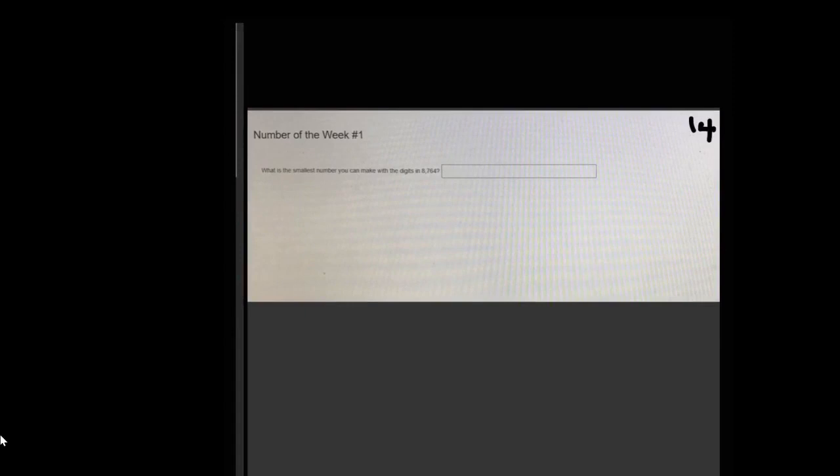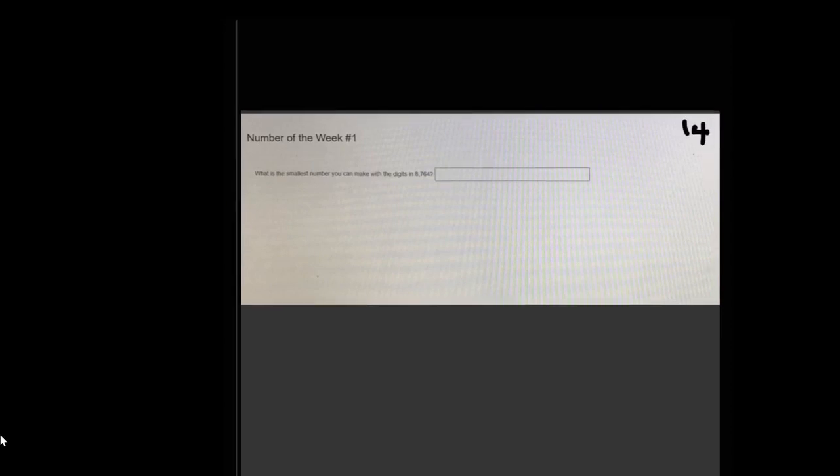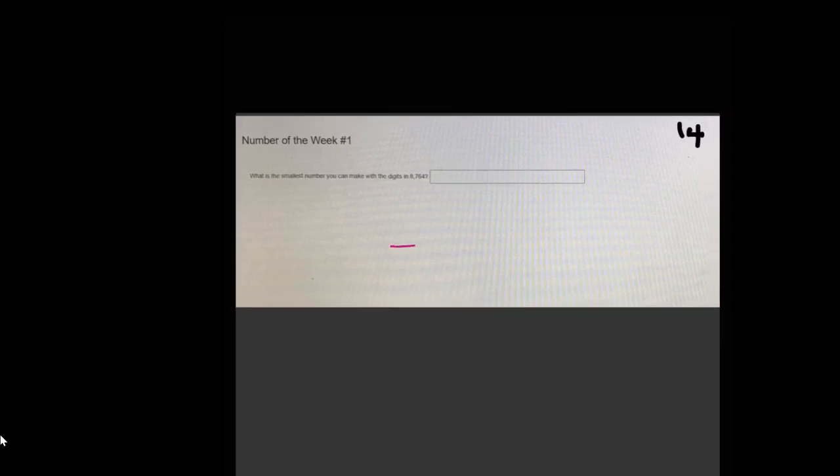What is the smallest number you can make with the digits in 8,764? So if I gave these to you on little tiles, one number or one digit per tile, and you could move them around to make the smallest number that you can possibly make.